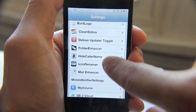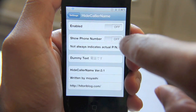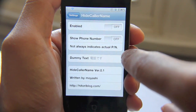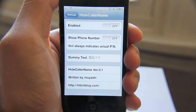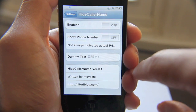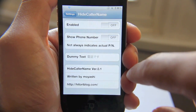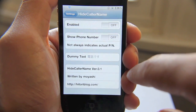There it is — Hide Caller Name. You can either enable it or disable it, and you can show the phone number. Basically this gives you a little privacy so it doesn't display the name of the person calling or show the phone number.